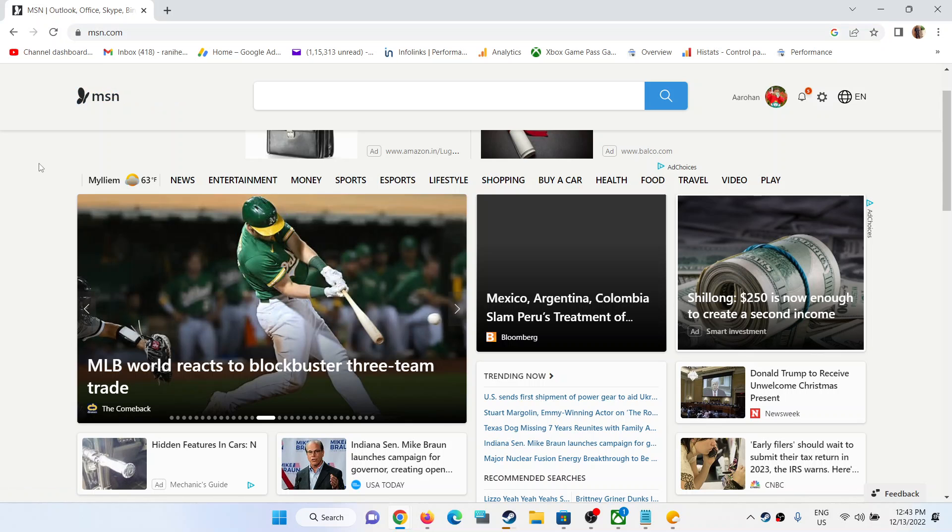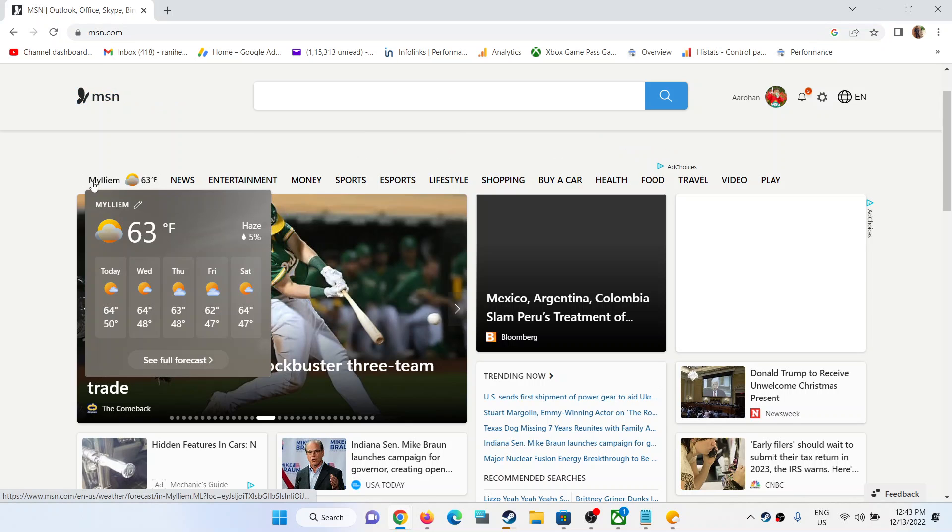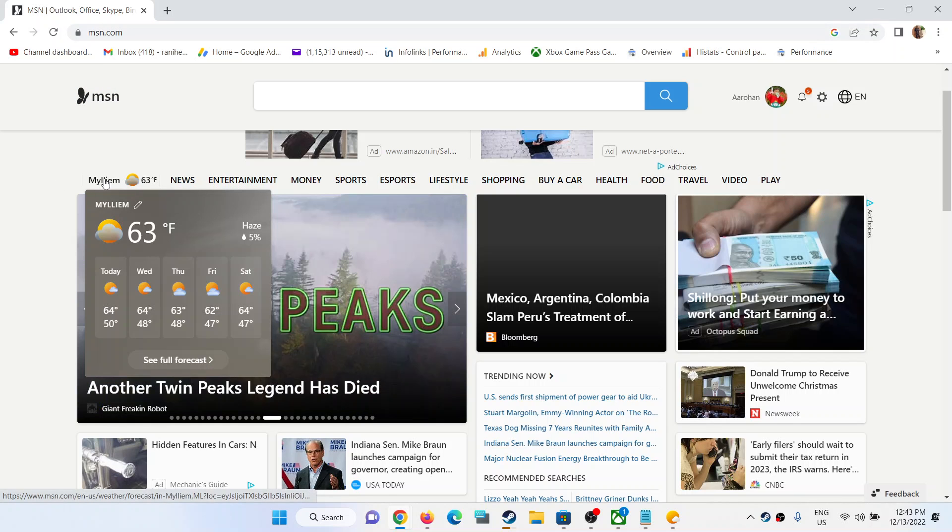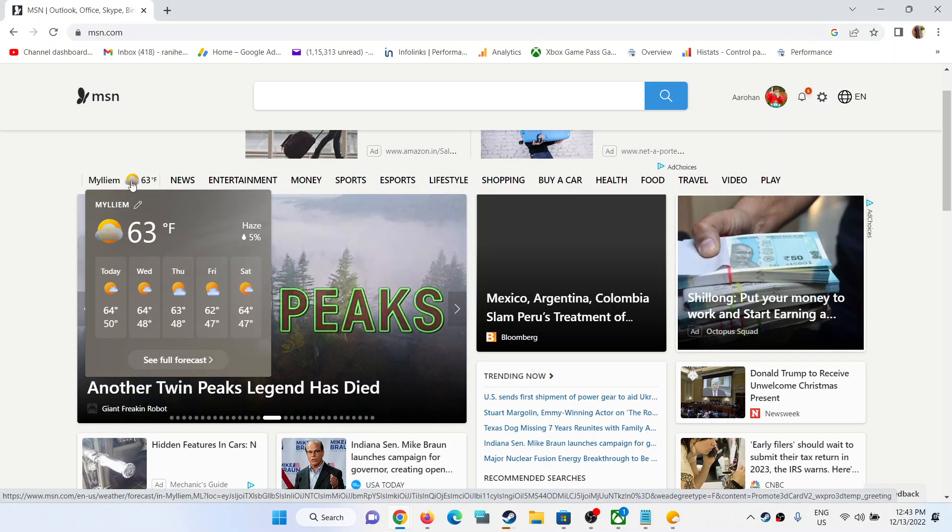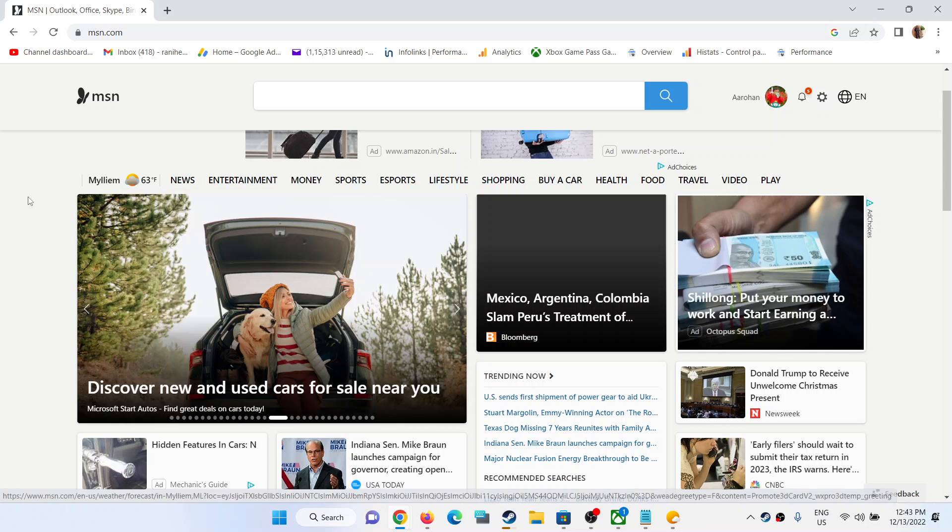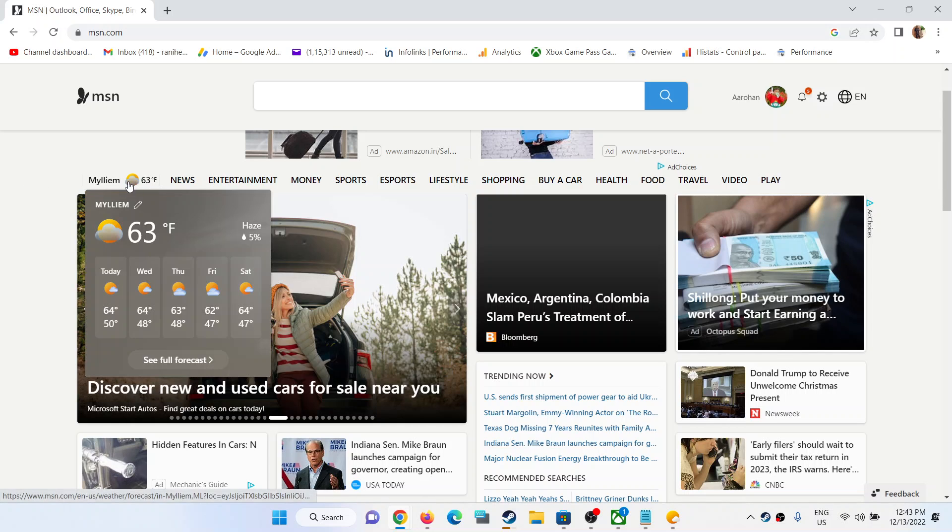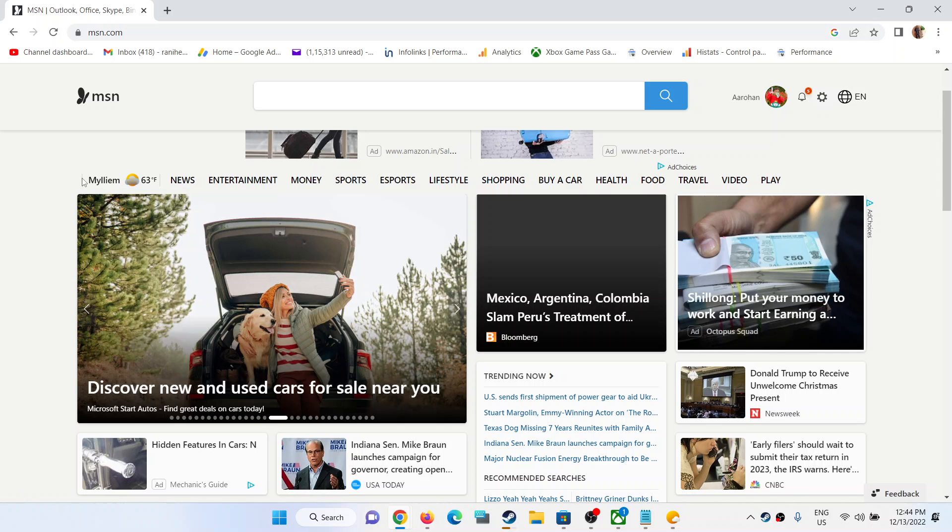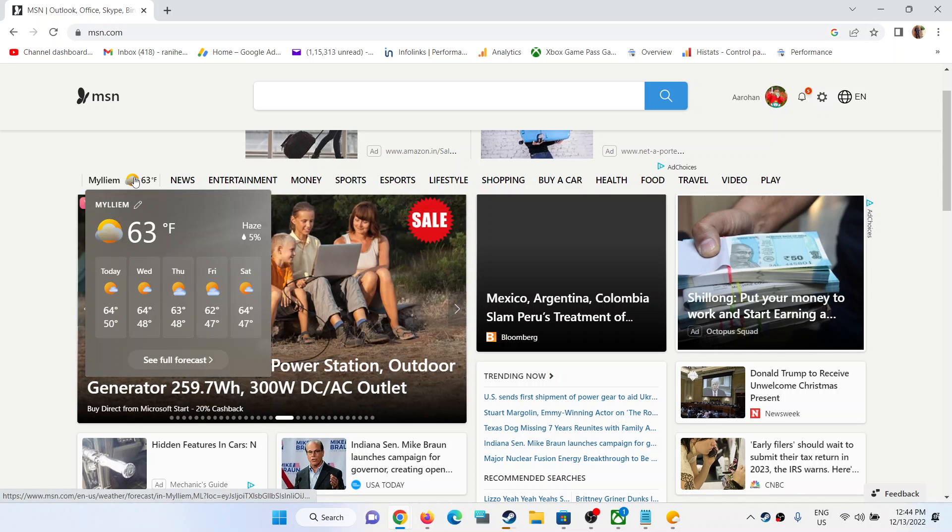Once you open msn.com, you will see your weather. You can see the location and the temperature. Click on this location, take the mouse cursor on it, and then click on see full forecast.